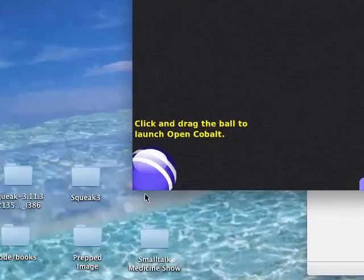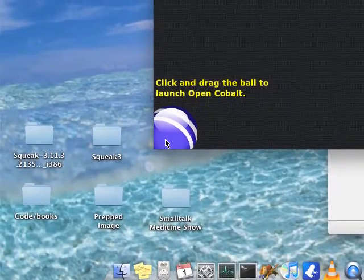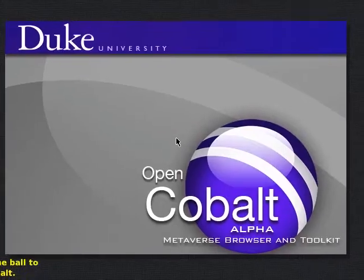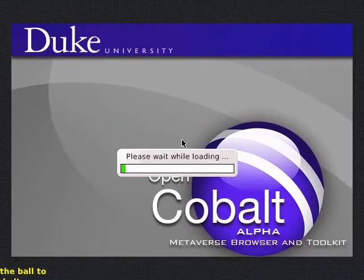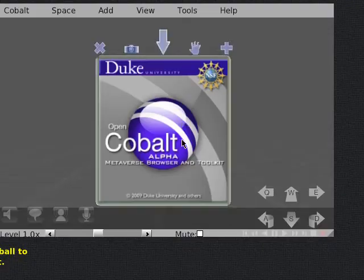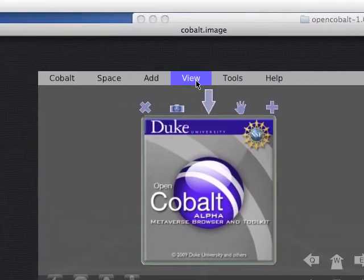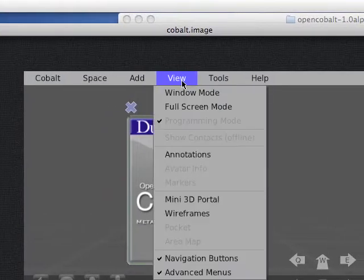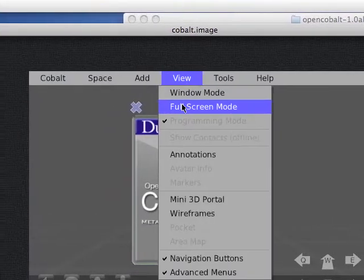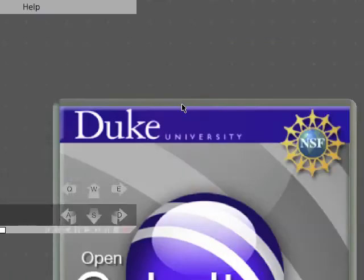To actually start Cobalt, you drag the Croquet ball into the black space, and you get this window here. The first thing I usually do is go to full screen mode.